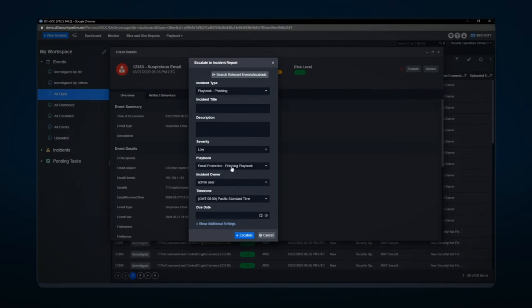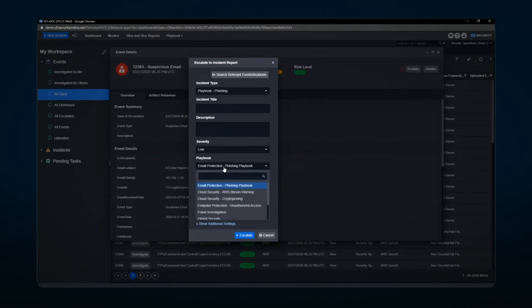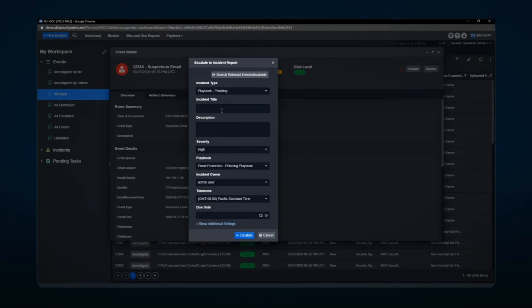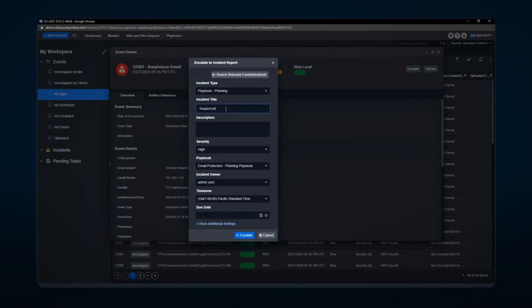Playbooks can either be defaulted to on a particular type or they can be chosen manually with this drop down button. Severity can also be chosen, as well as putting a title in here along with the description.